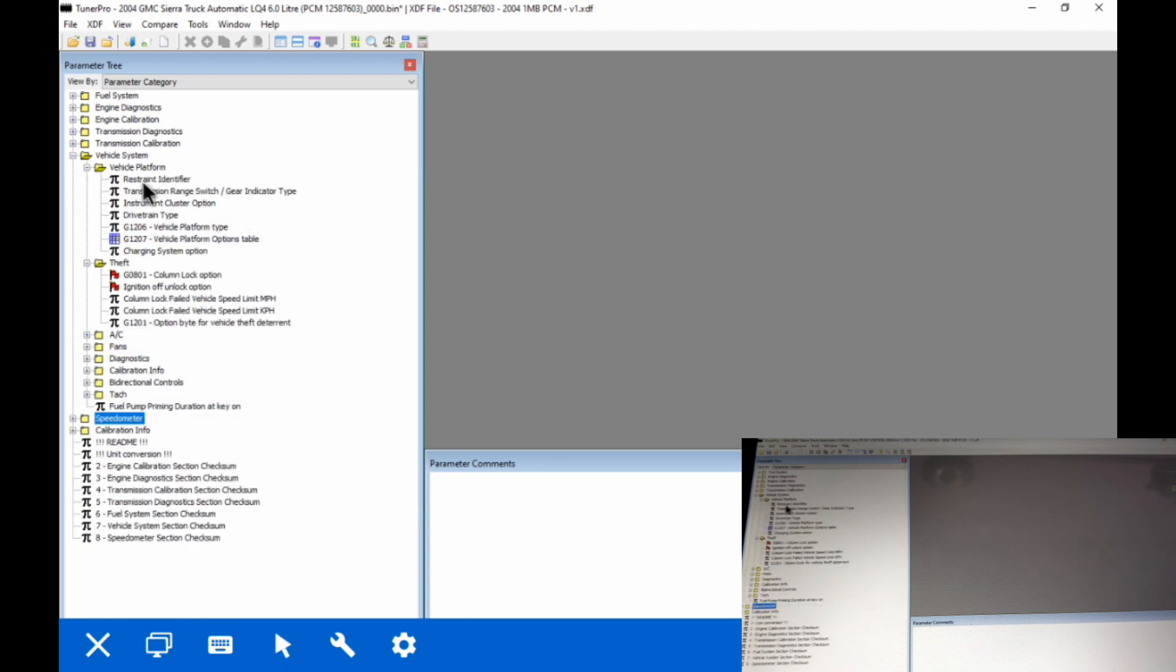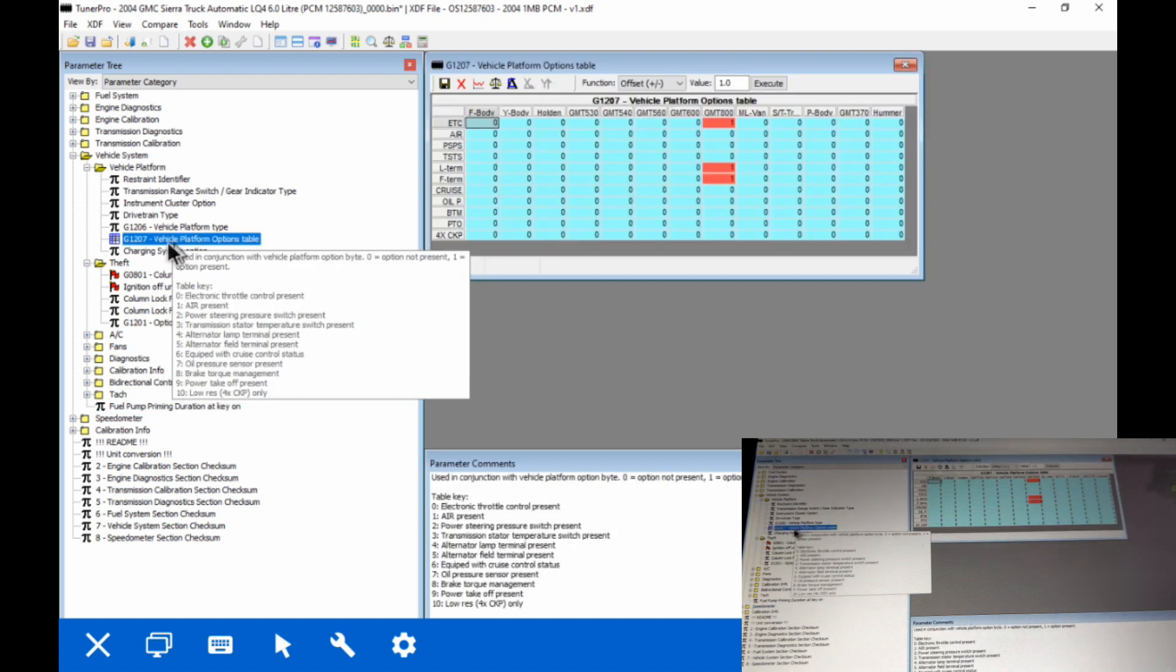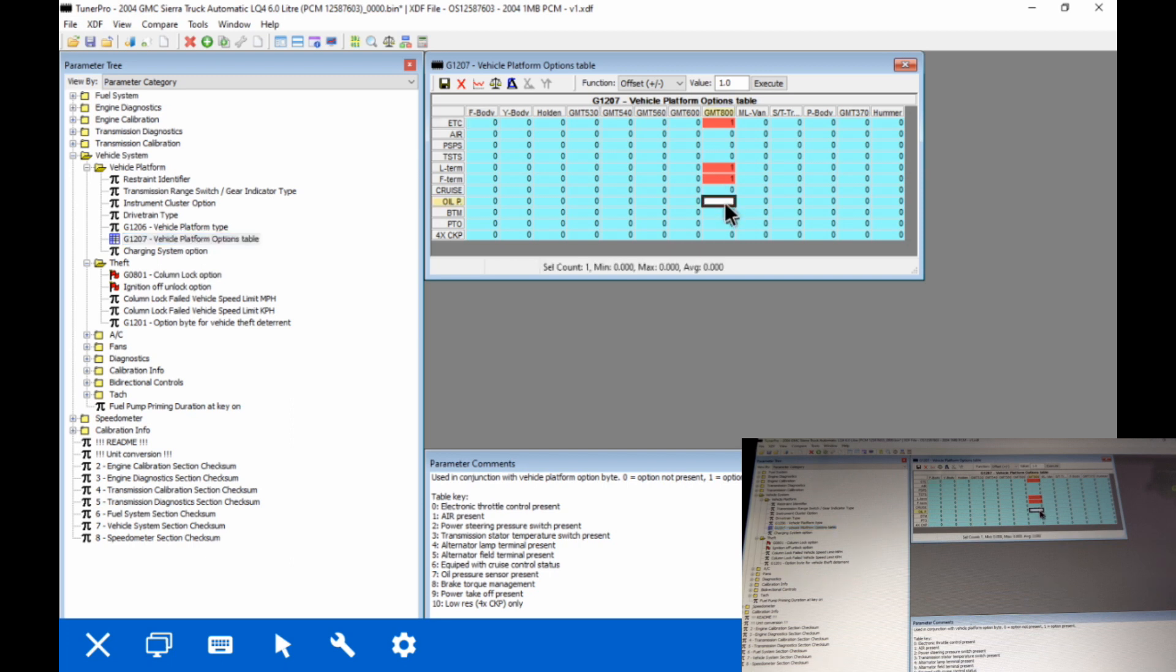So we're going to go into our vehicle platform options. First thing we're going to do is we're going to enable oil pressure over the data bus. If this is not enabled, you have an app like torque dash commander or something, you won't be able to read oil pressure.